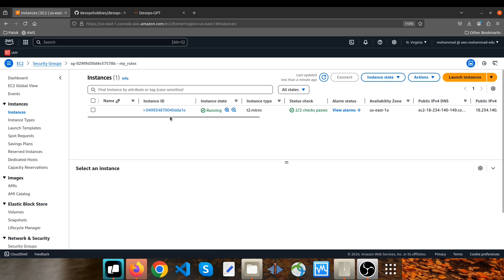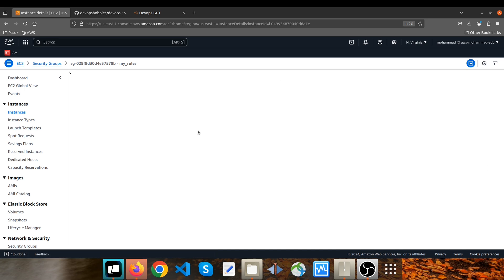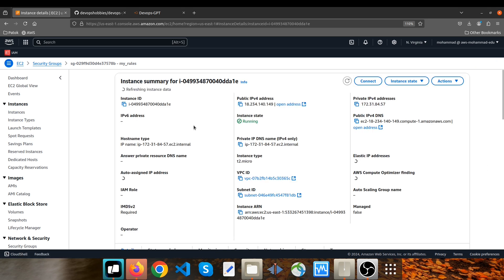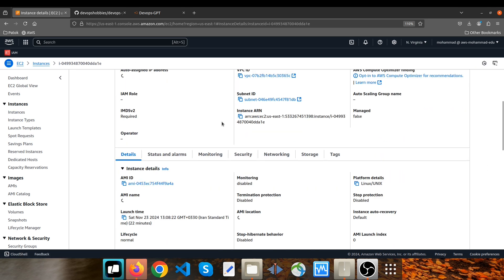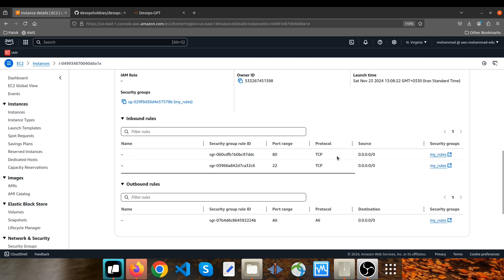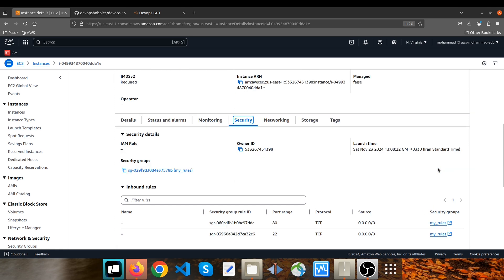Let's go back to the instances section here to see the new instance details as well. So I click on it. If I scroll down here and click on security, you can see that my_role security group has been attached to this instance. Very good.